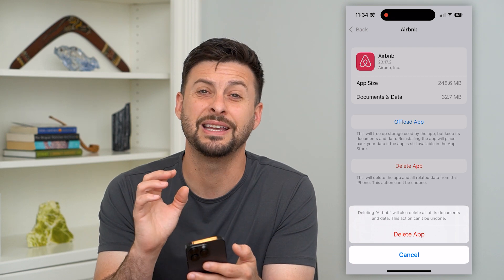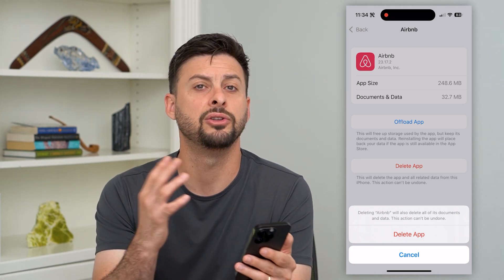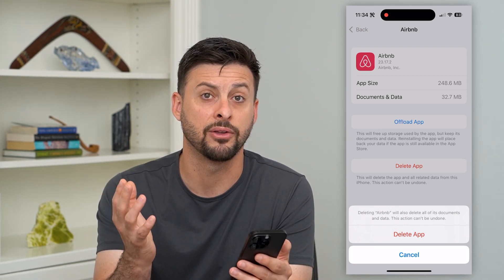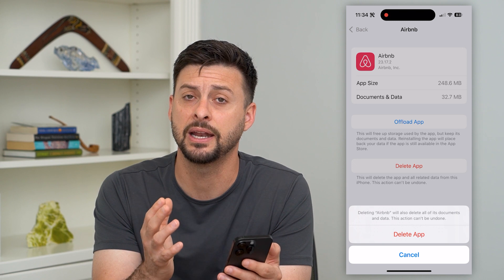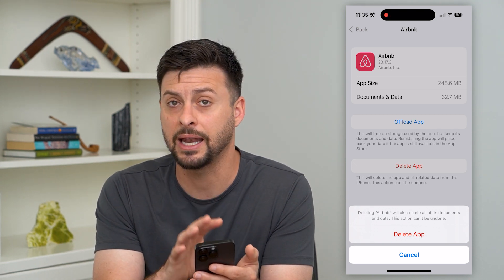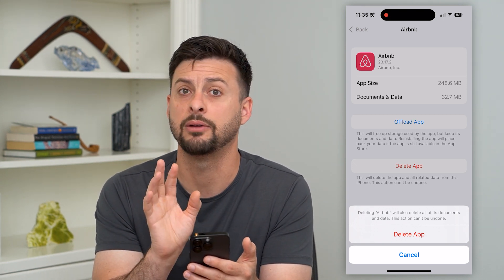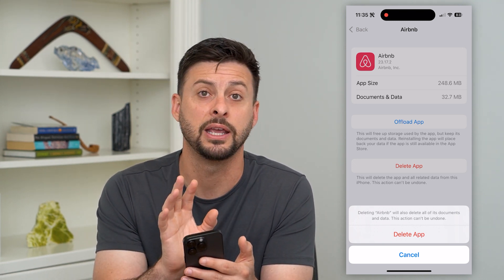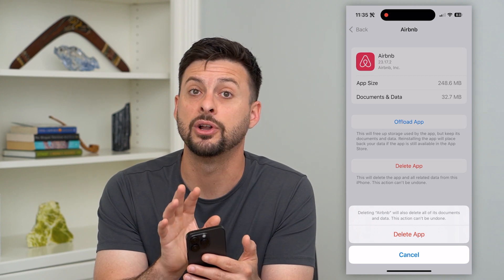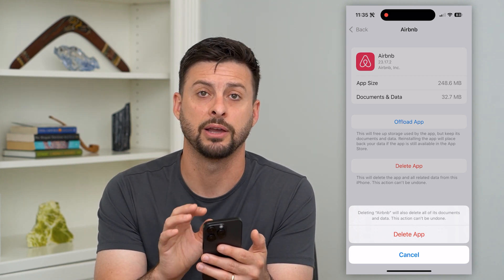Hit Delete App and this will delete out the entire app, all the information — you've just deleted out that game data as well. So there won't be any space, any recognition, any information of that app left on your iPhone.